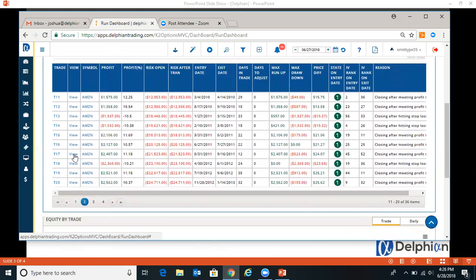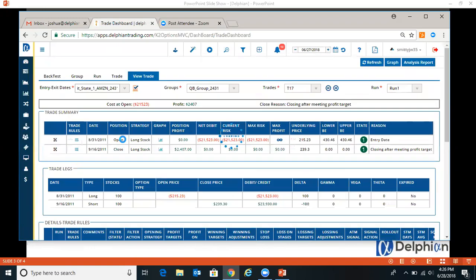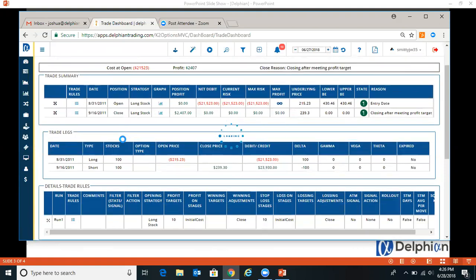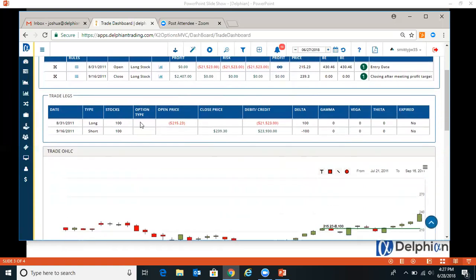And if you want to view an individual trade, you can click that view button. So it gives you the entry and the exit date, break evens, your risk, and then your profit here.